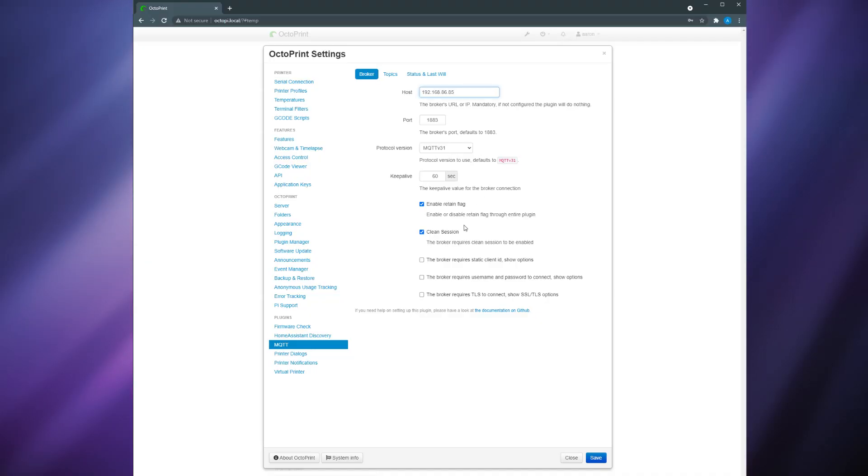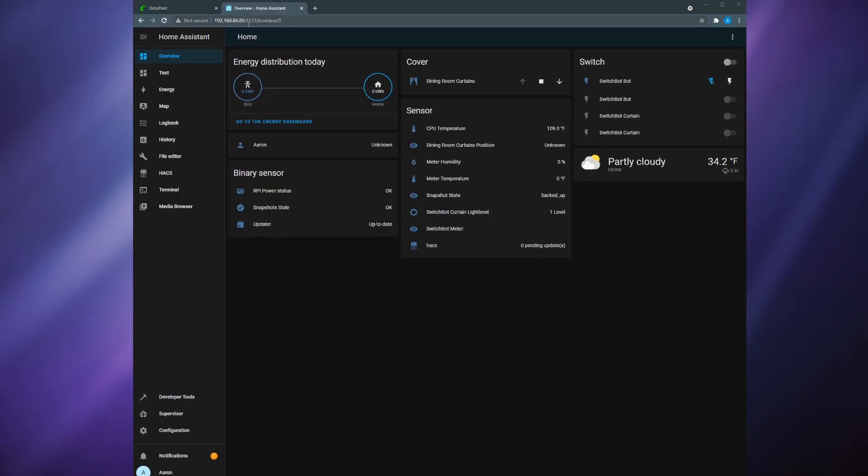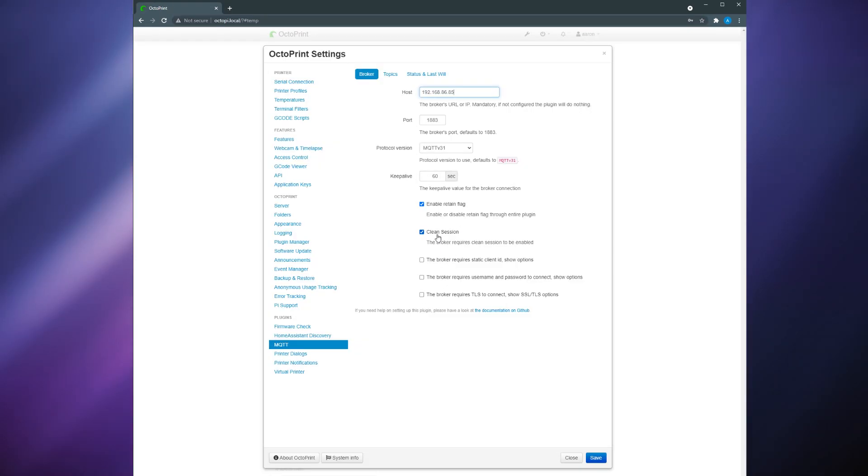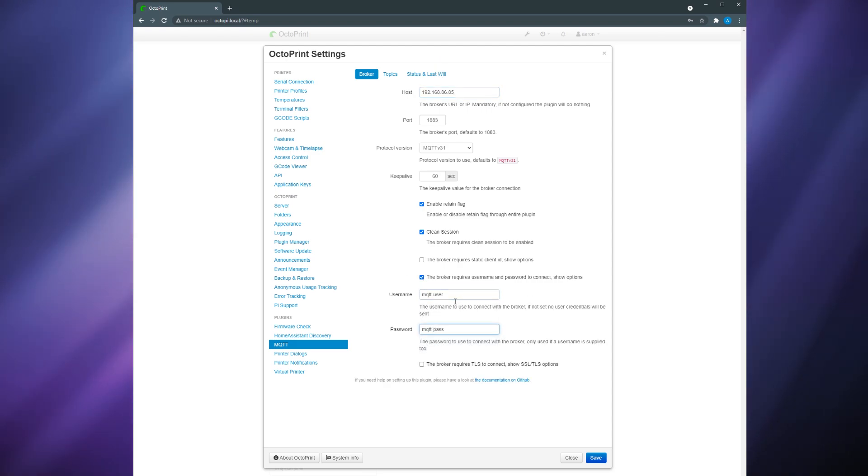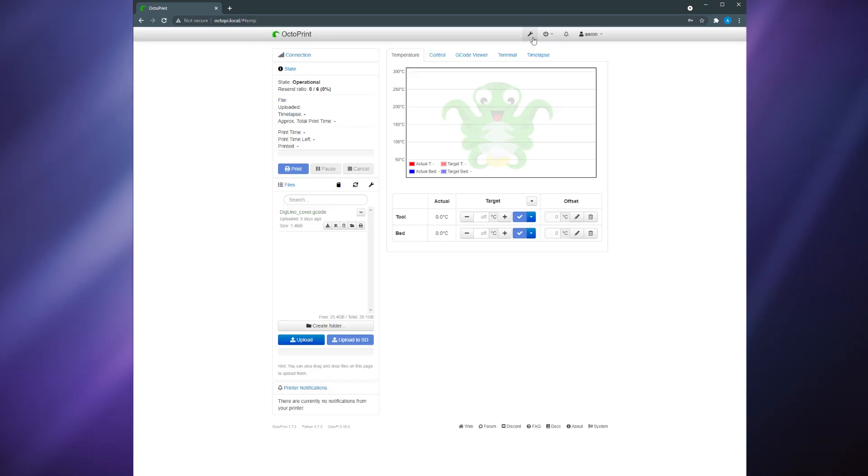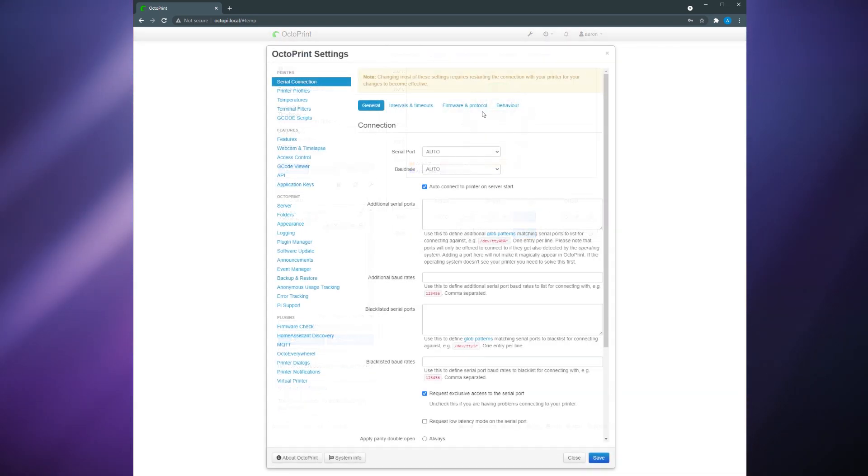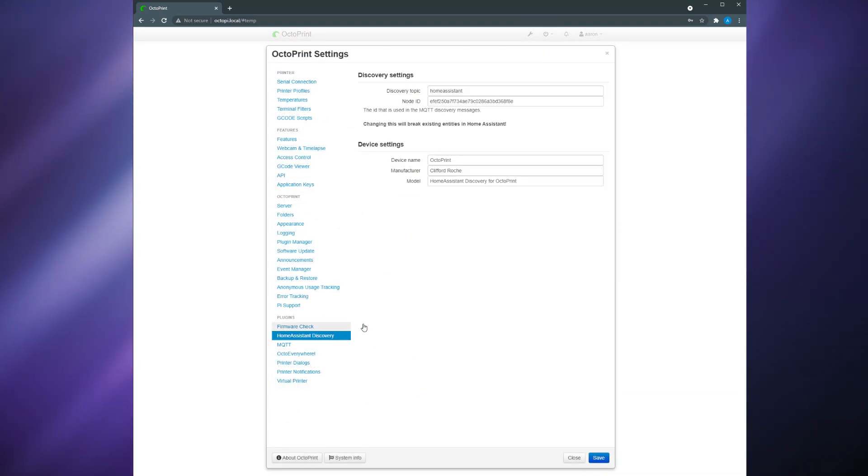For host put in your MQTT host IP address. This is likely the IP address of your home assistant machine. Next check the broker requires username and password box and put in the credentials you set up in home assistant.